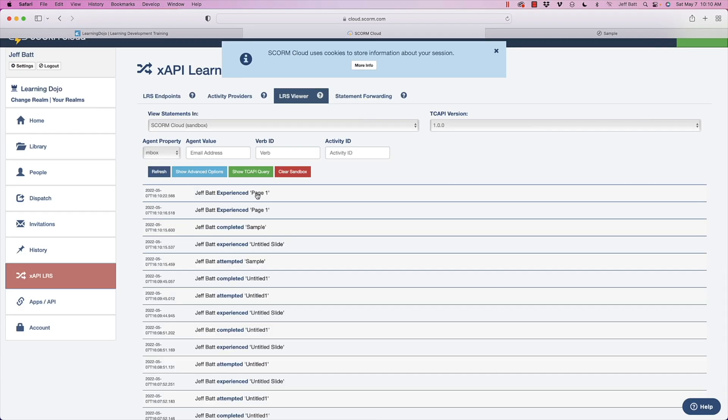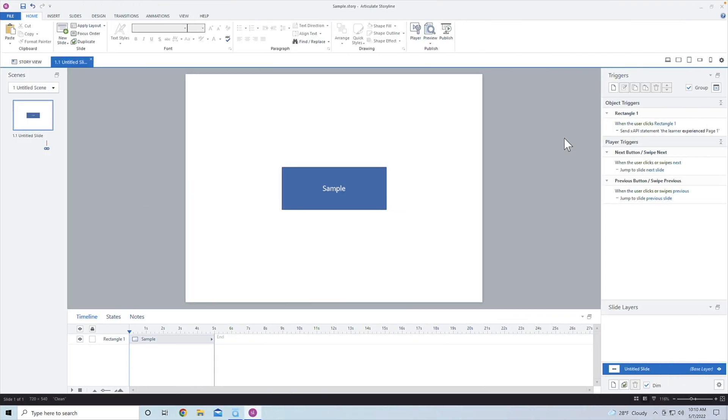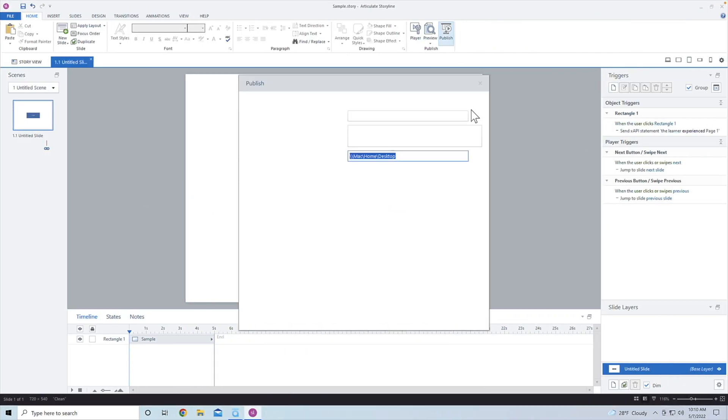So yep, Jeff Batts experienced page one. With Storyline, it does send over some automatic statements. And so it did send over those as well. But I do have that custom one and I clicked it twice. But I do have that custom one here. So it is working, it is going to say Jeff Batts every single time, but I at least know that it's working.